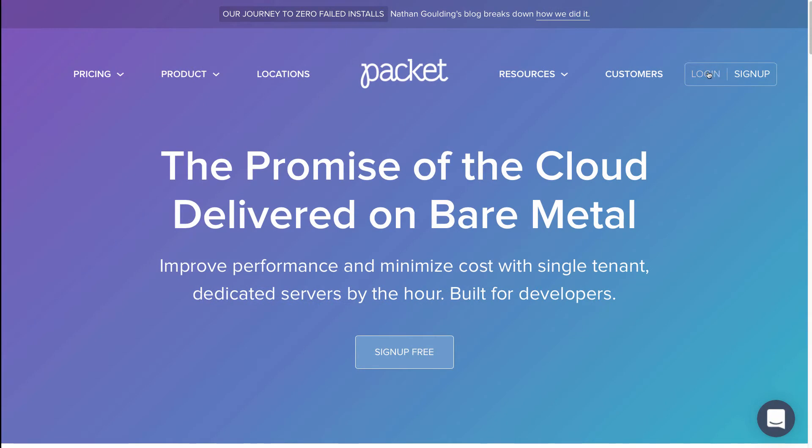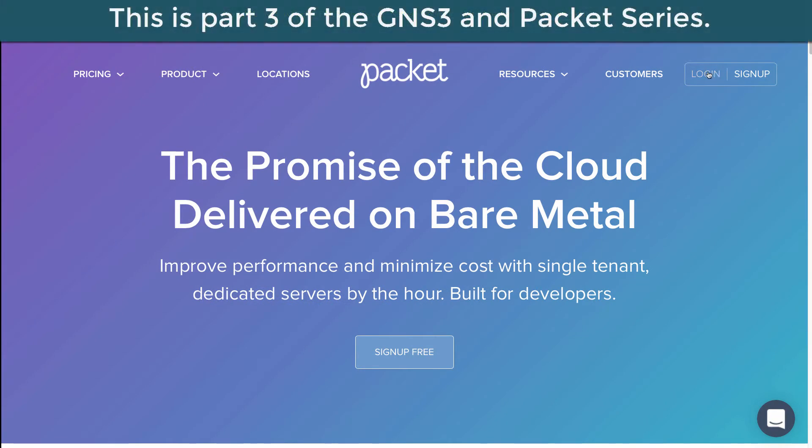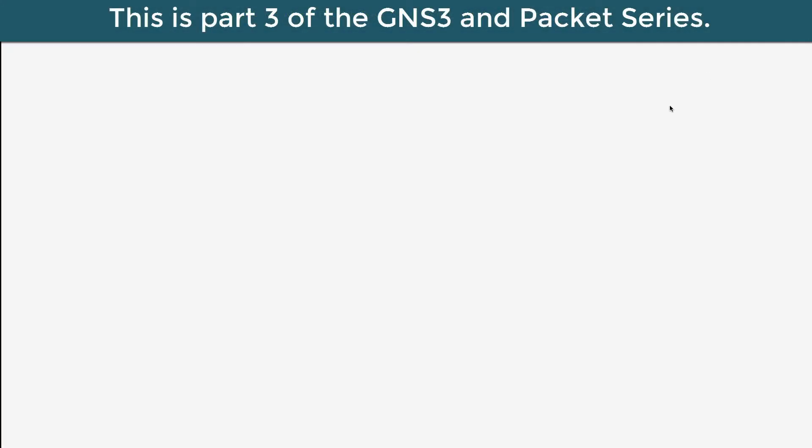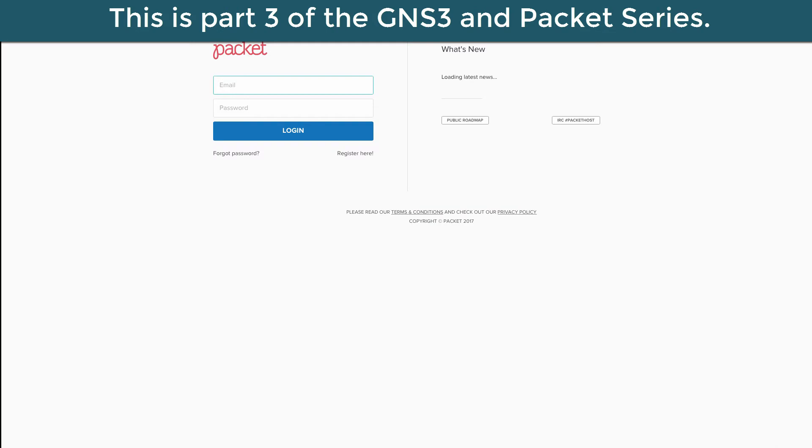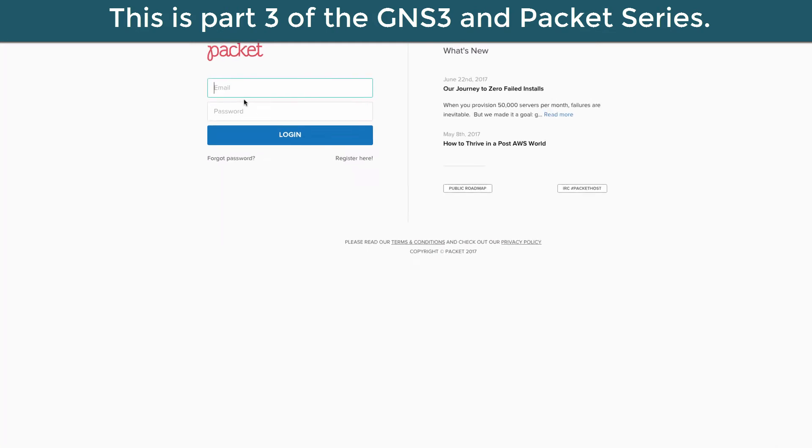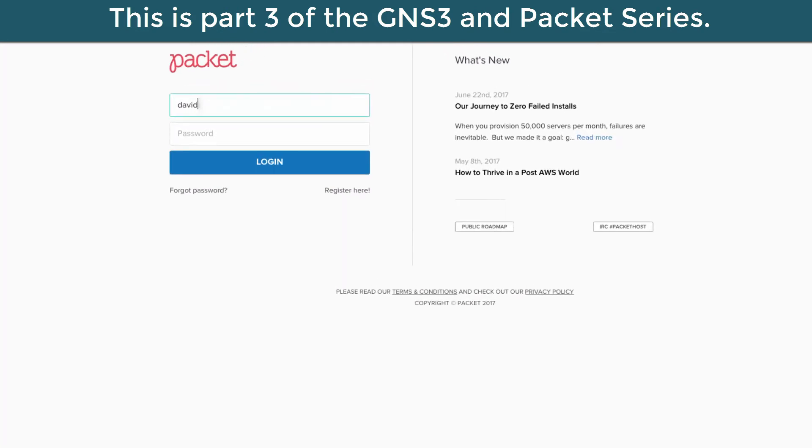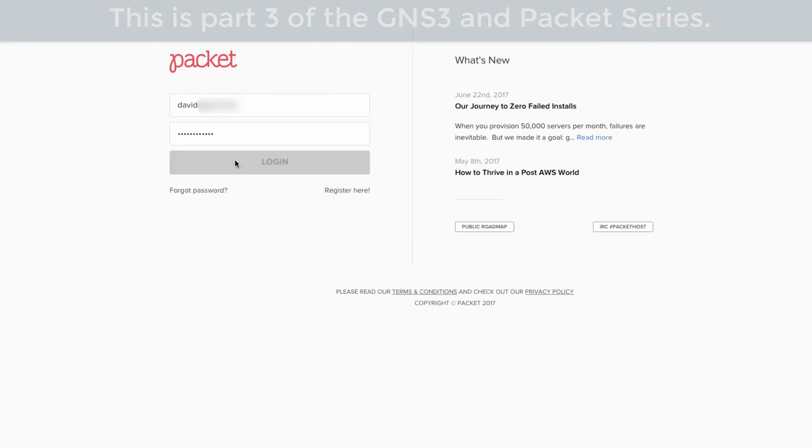Now in my example, I'm going to go to the packet.net website and click login, and I'm going to login with my account. So I'm going to put in my email address, put in my password, and click login.